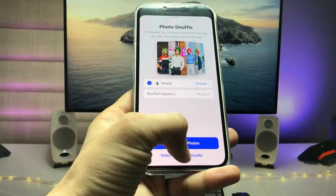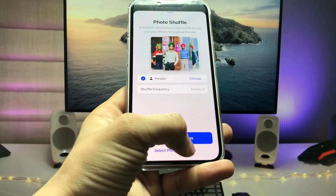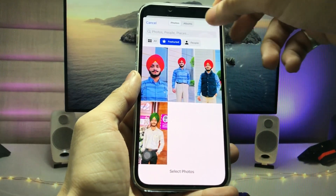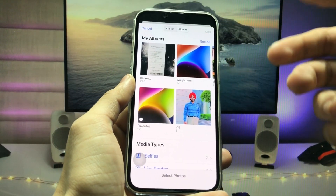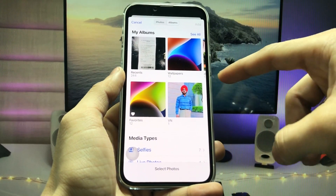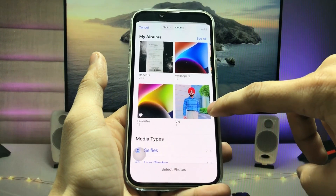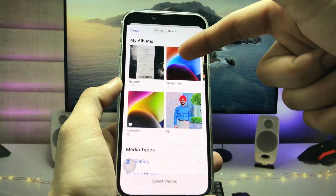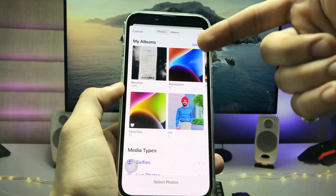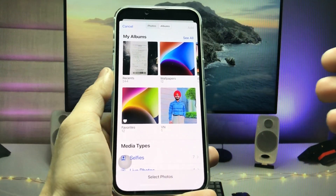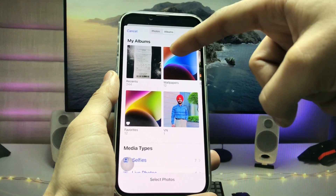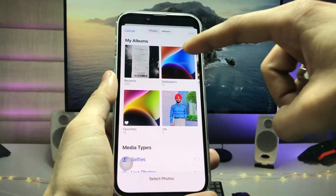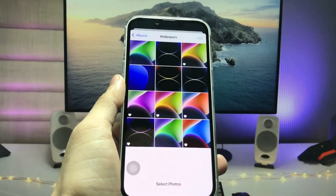Now select the photos manually — click on the manual option, then click on the album. I've already created an album of wallpapers. If you don't have an album in the Photos app, first create one in the Photos application, add your wallpapers to it, then select that album here.